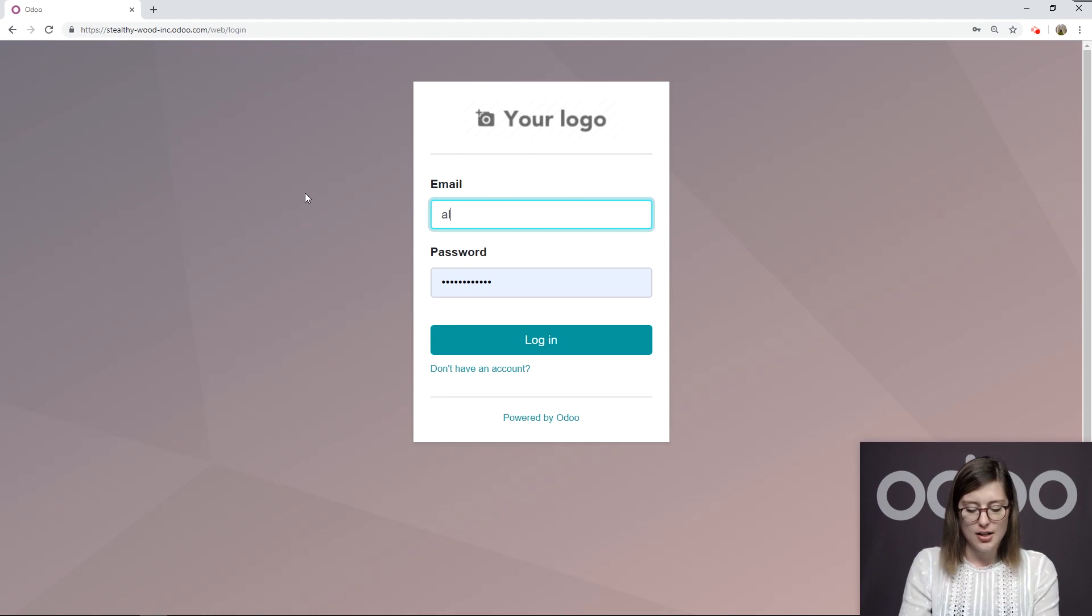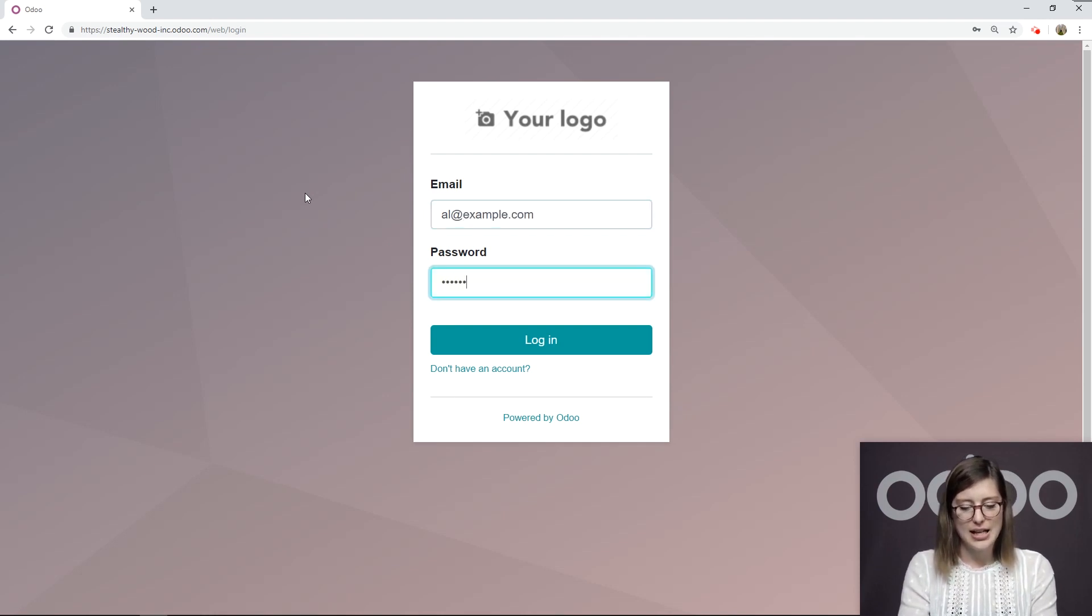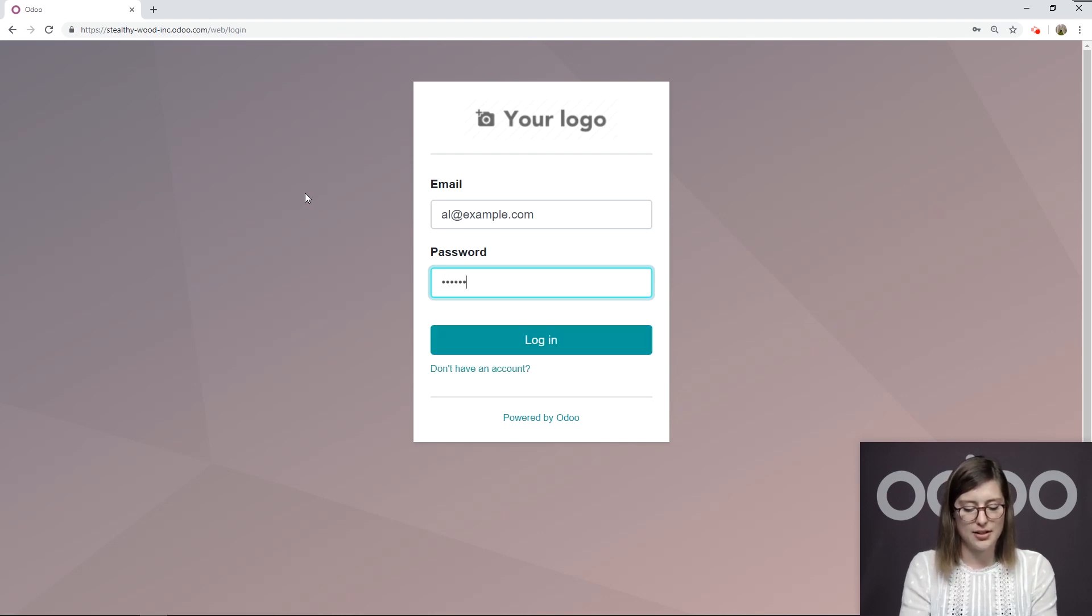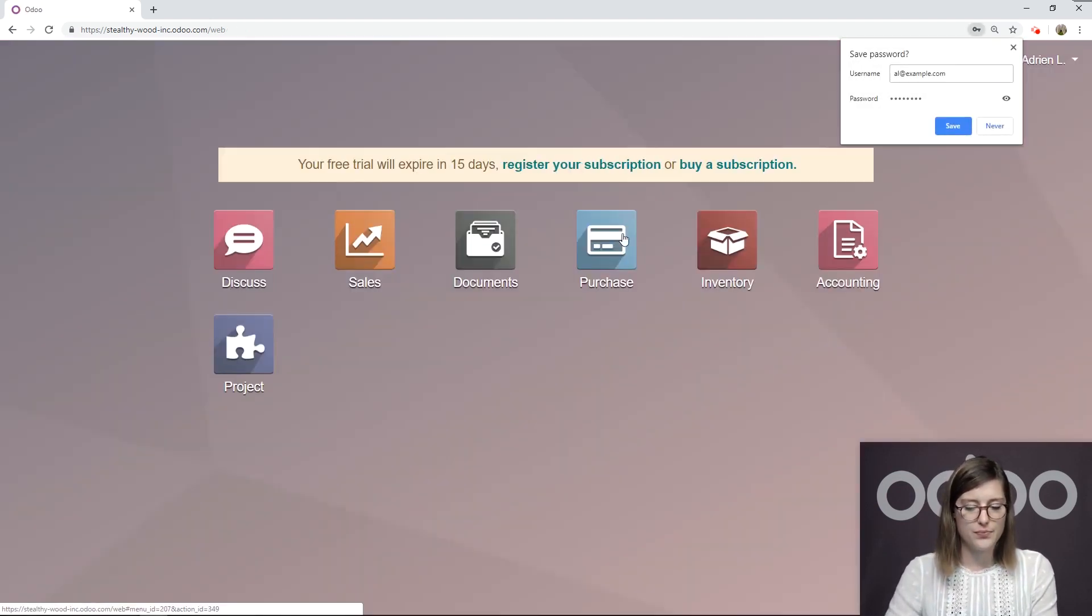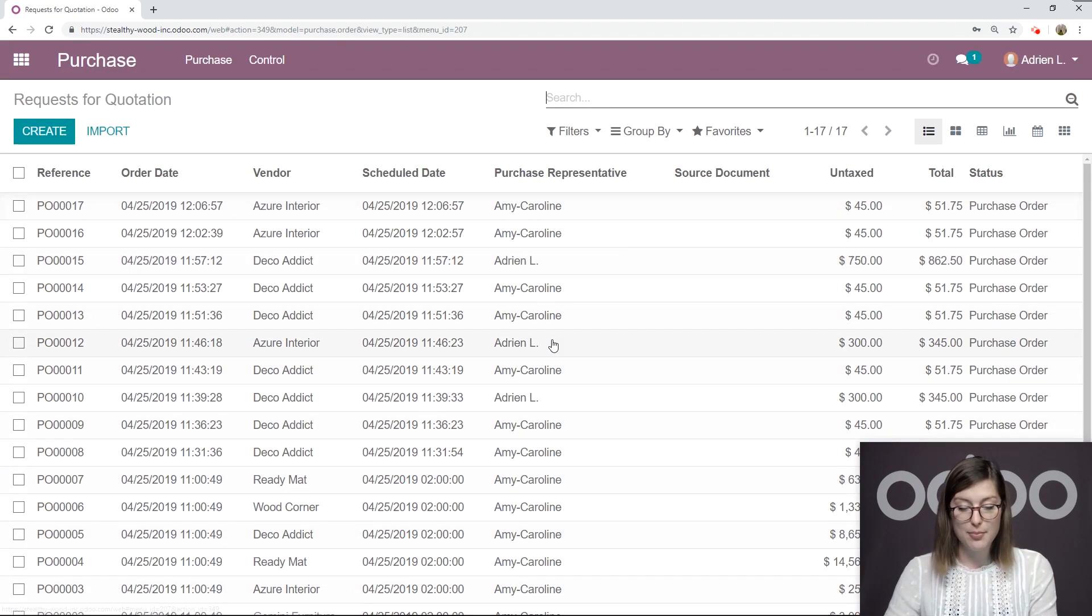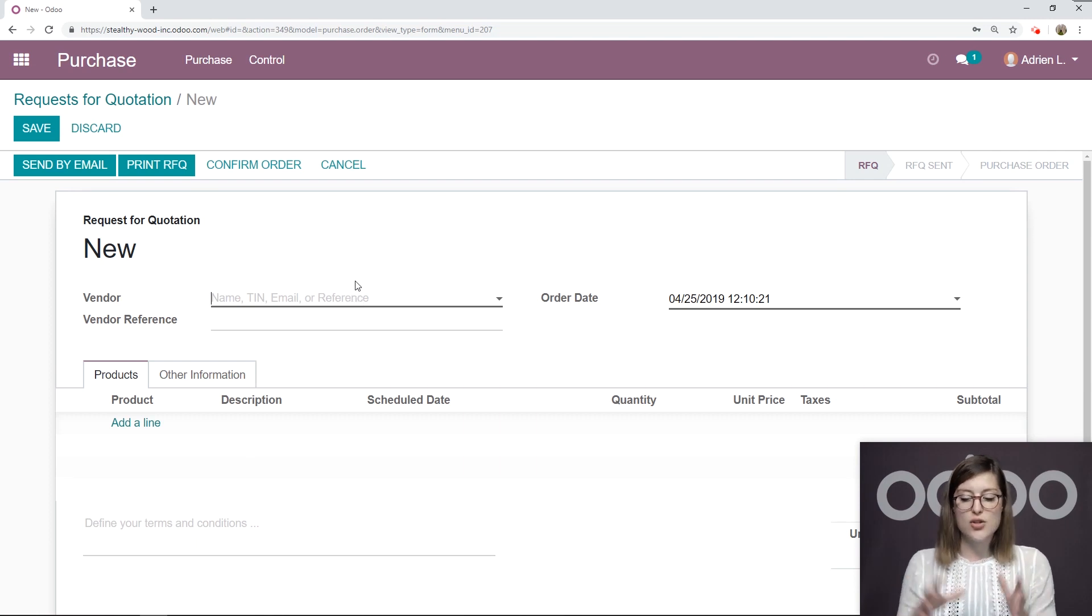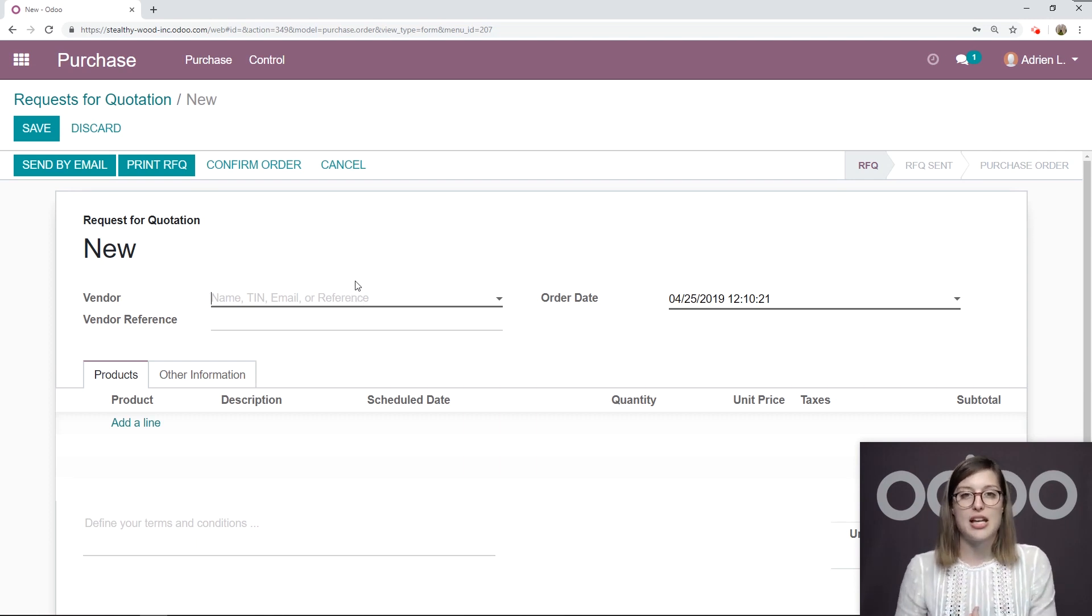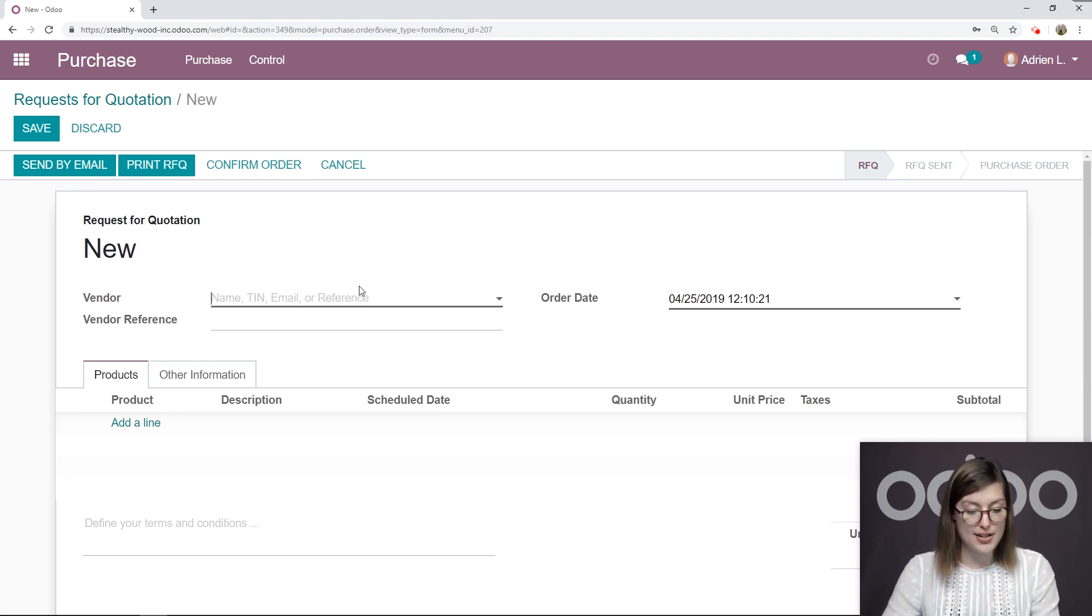And we're going to log in as one of my users. So let's go ahead and log in as al@example.com. Add the secret password, which I think I wrote incorrectly there. There we go. We're going to log in and go straight to the purchase application and create an RFQ. And again, this user is not a manager of the purchase application. They are just a user. So they only have the user access rights.